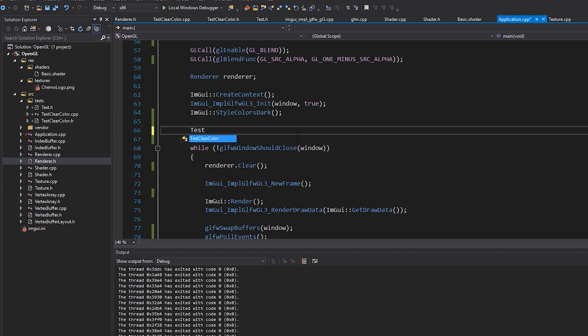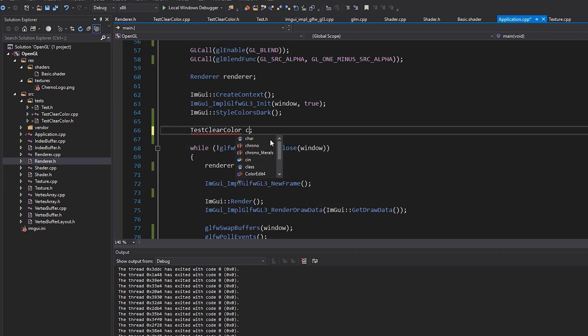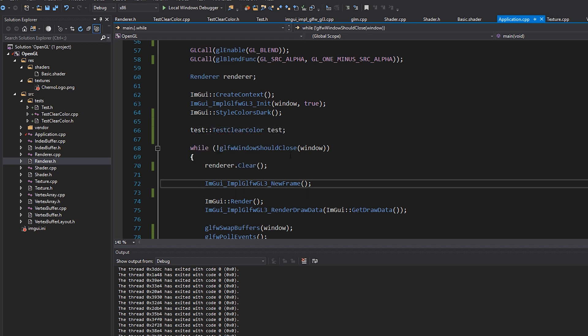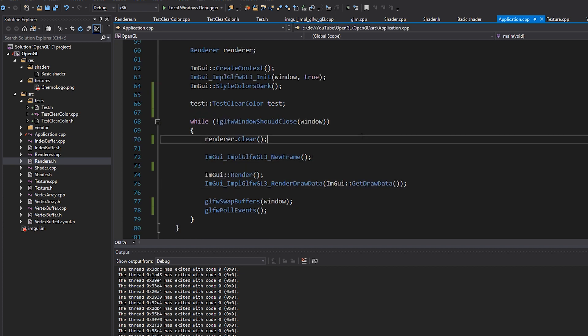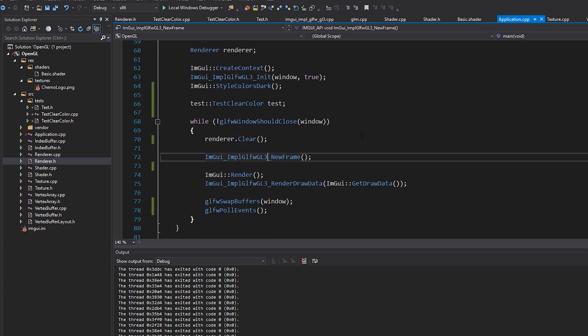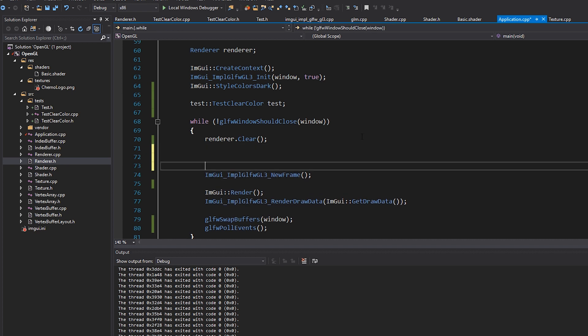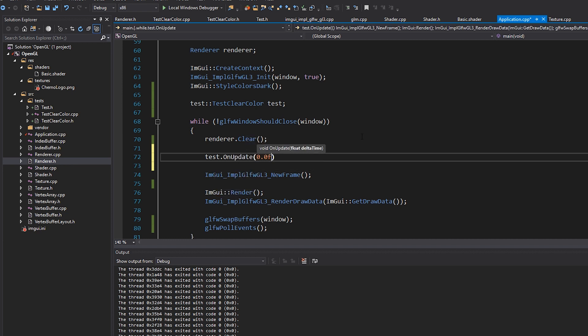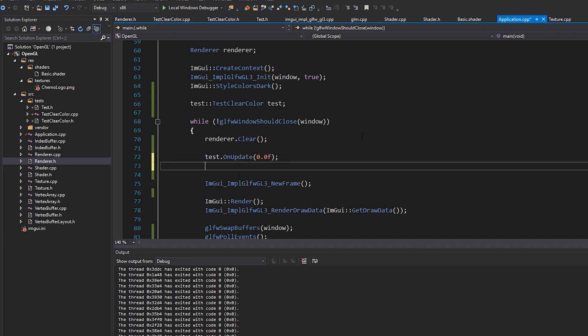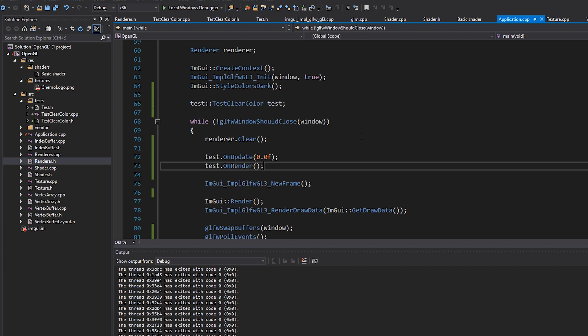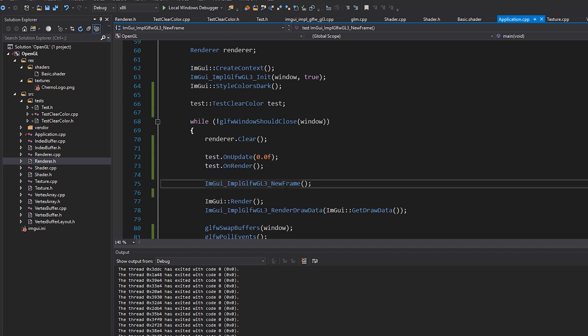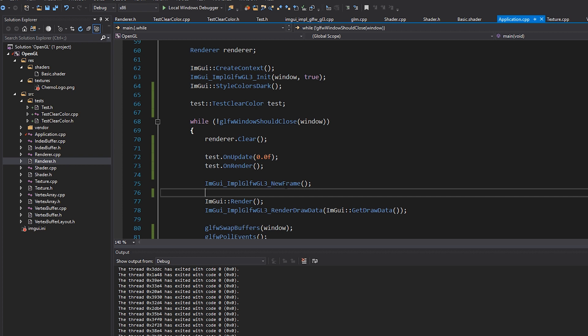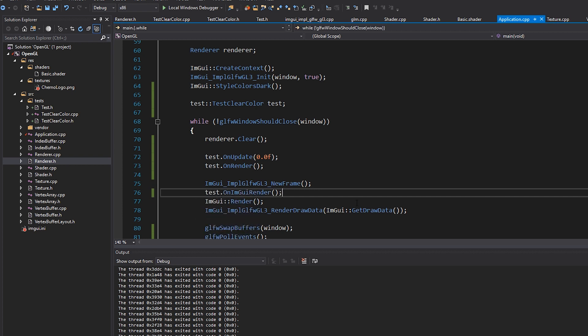I'm just going to make a test clear color test. Oops, I'll put that in the test namespace like that. I could use the namespace, but I'm not going to at this point. We're going to render the actual test. So we'll do on update with delta time zero for now, cause we don't have any of that set up. We'll do on render. And then once we actually start the IMGUI frame, we're going to do a test.on IMGUI render like that. Okay. Looks pretty good to me.